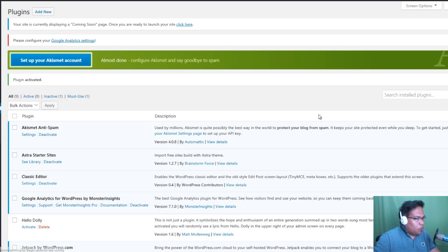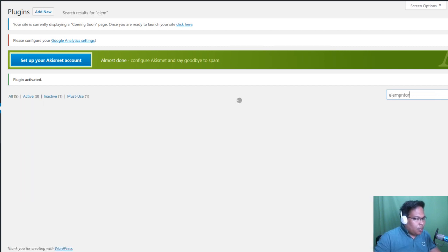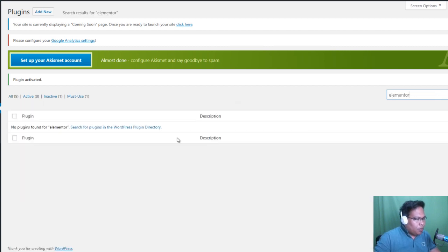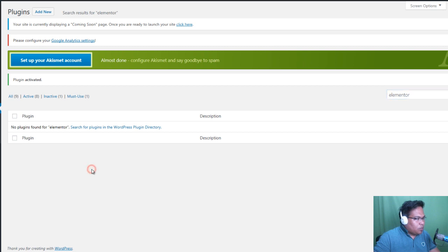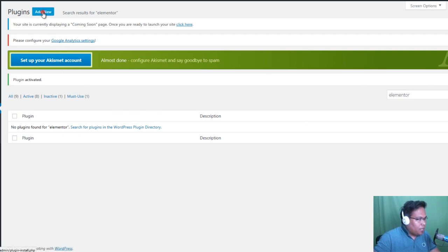We need to install another one, which is the Elementor. Elementor plugin will allow you to customize your Astra theme to make the ready-made templates yours. So in order to install that, just click Add New Plugins. You can also click here, Add New.